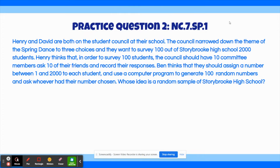The next practice question says: Henry and David are both on the student council at their school. The council narrowed down the theme of the spring dance to three choices, and they want to survey 100 out of Storybrooke High School's 2,000 students. Henry thinks that, in order to survey 100 students, the council should have 10 committee members ask 10 of their friends and record their responses. Ben thinks that they should assign a number between 1 and 2,000 to each student, and use a computer program to generate 100 random numbers, and ask whoever had their number chosen. Whose idea is a random sample of Storybrooke High School?